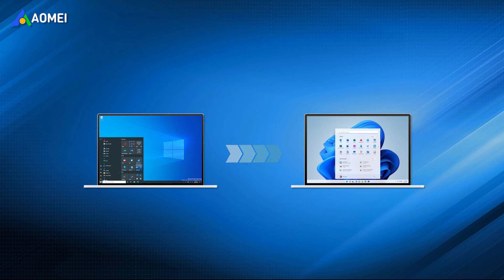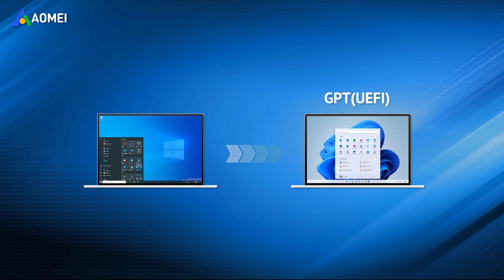If you want to upgrade from Windows 10 to 11, you may notice that UEFI boot mode and GPT partition style is needed.